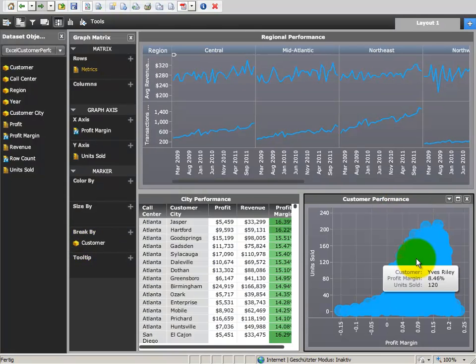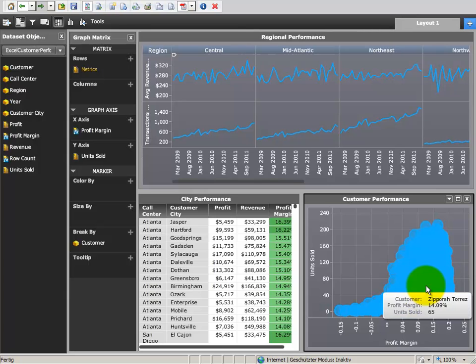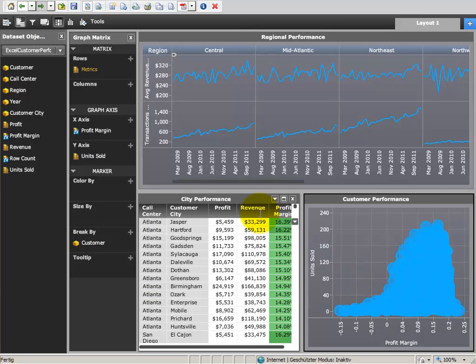Now we see nearly 50,000 customer bubbles in the bubble graph because the graph is not yet controlled by the grid when the user selects a customer city. We will change this behavior now.